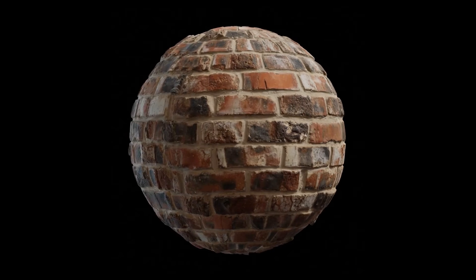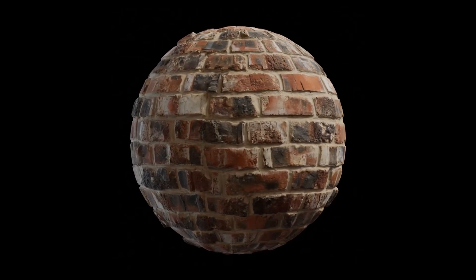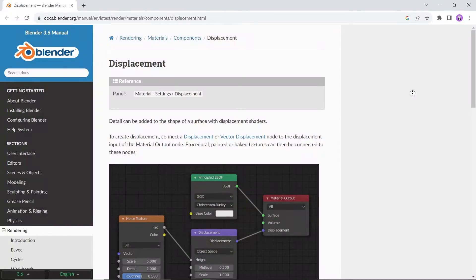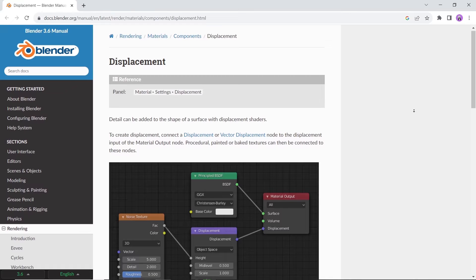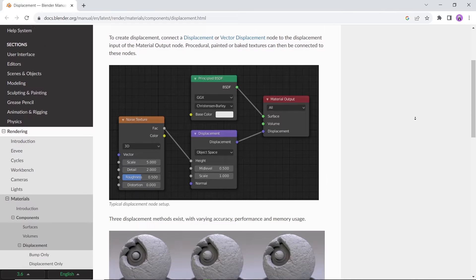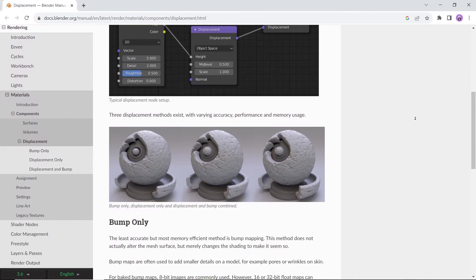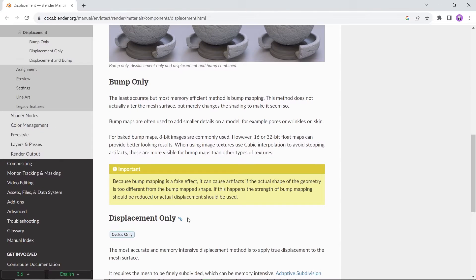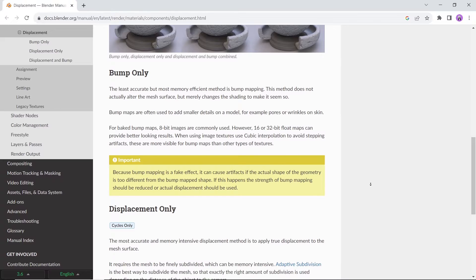Displacement in Blender, one of the ways in 3D to emphasize realism by giving points data of different heights, thus showing the surfaces more accurate to real life and not just flat planes.